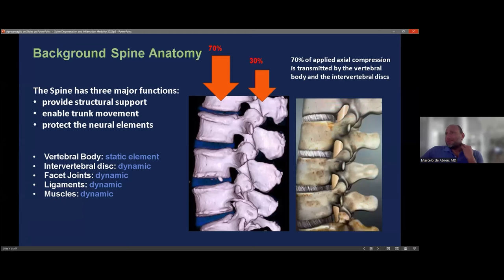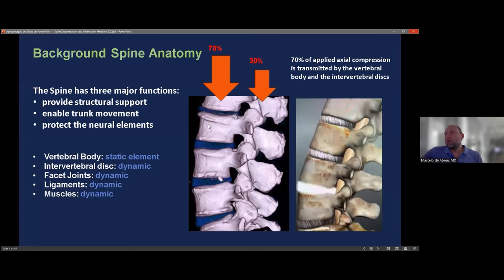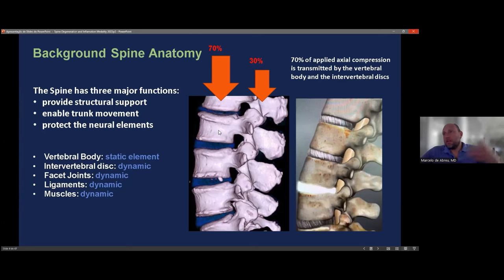Regarding anatomy, most of the weight reaching the spine goes to the intervertebral disc — about 70%. So most degenerative processes begin at the disc level, and after that at the facet joints. The facet joint degenerative process is usually secondary to a problem in the anterior portion of the spine. Understanding this is essential to understand the biomechanics and how things develop in the spine.